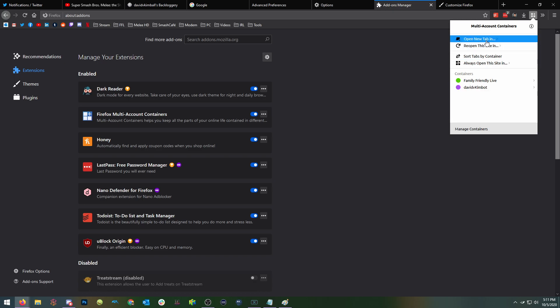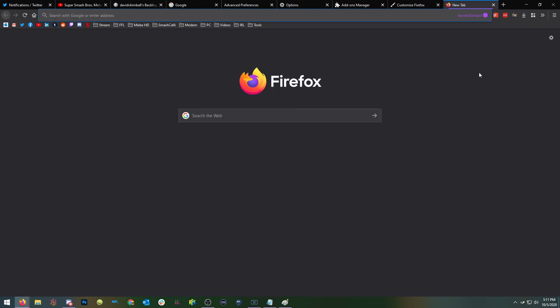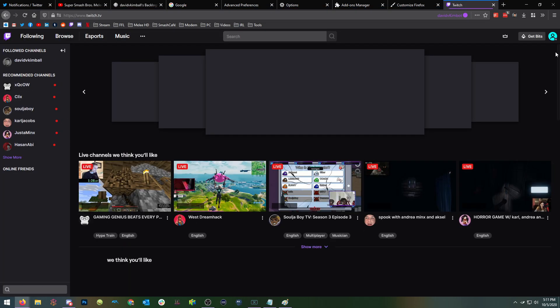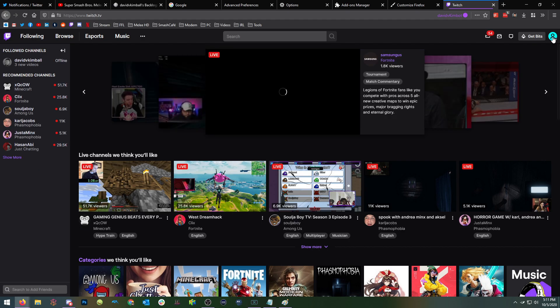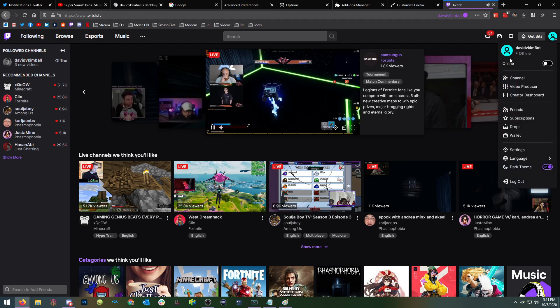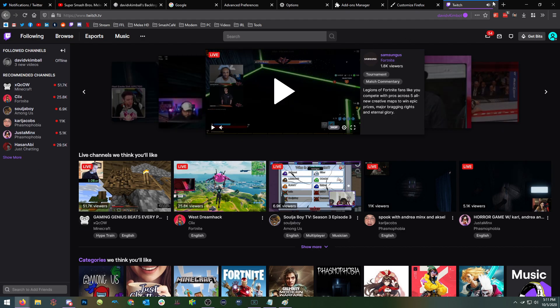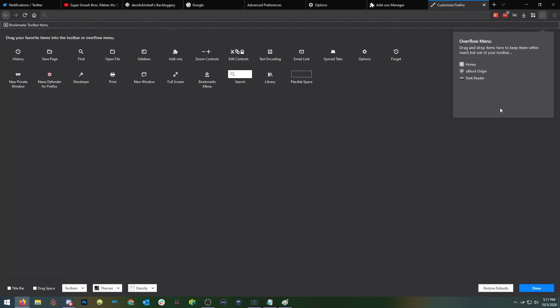So I'll show you an example here, you can pick a container, and I am now in this container, I gave it this color. So if I visit Twitch, instead of signing into my normal account, I'll be already logged in as my bot account. So pretty handy, pretty handy stuff.